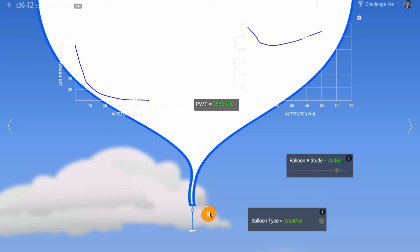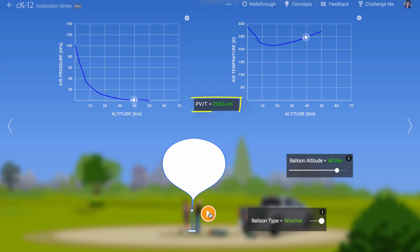But look at the size of the thing! It has grown to enormous size. What physics ideas underlie this transformation? You might have noticed that we calculate a value PV over T that stays constant for each balloon as it rises.